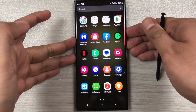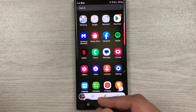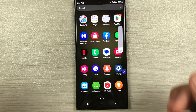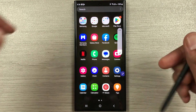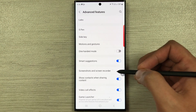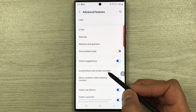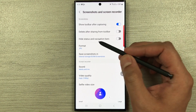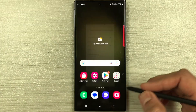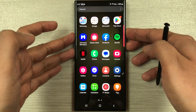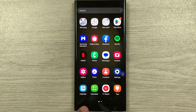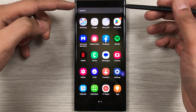The next feature is taking a screenshot without the navigation bar and status bar. Normally a screenshot includes those bars, which requires cropping. Instead, go to Settings > Advanced Features > Screenshots and Screen Recorder, and enable the third option: 'Hide status and navigation bars.' Now screenshots will be clean without any bars.